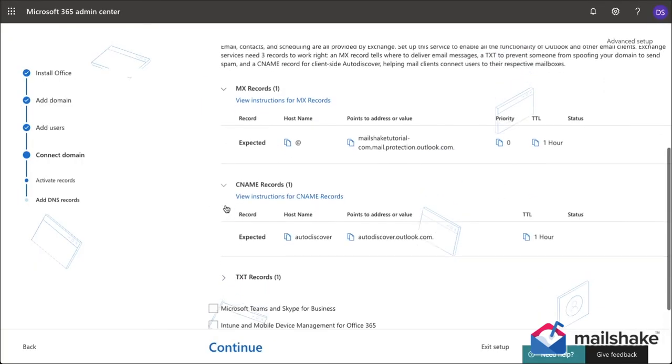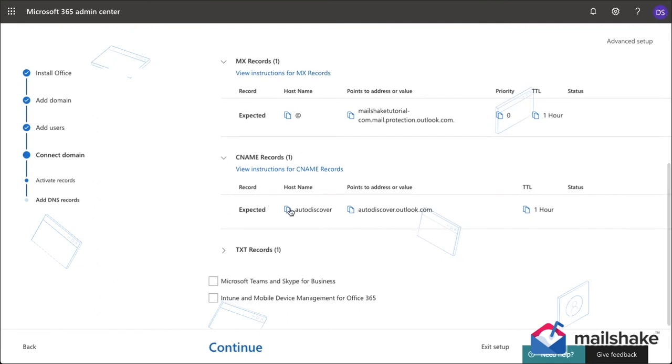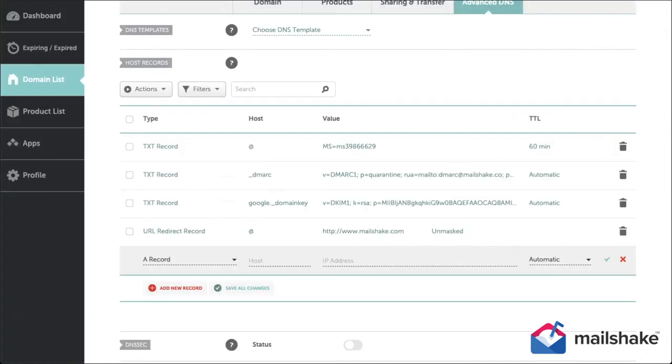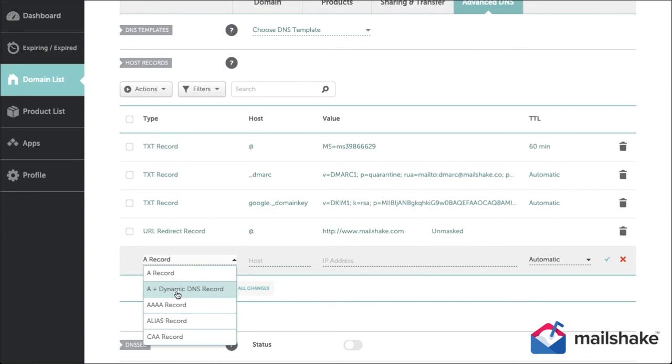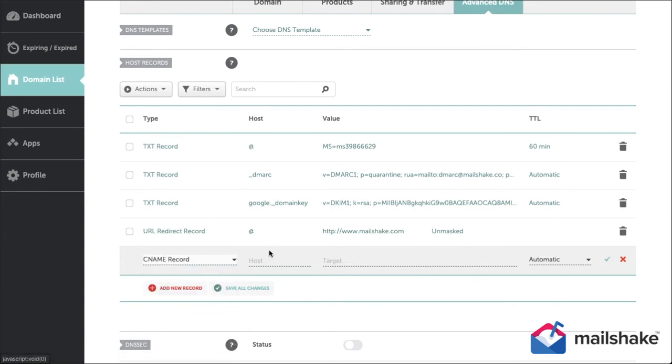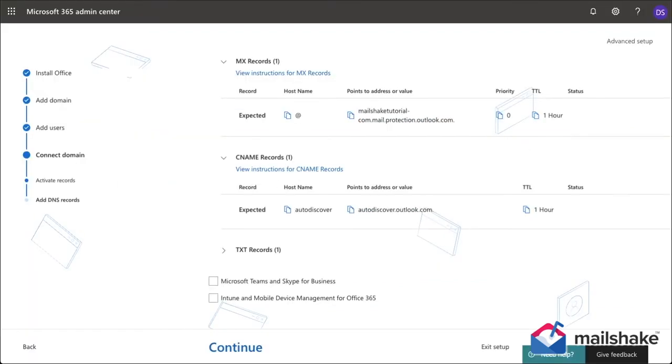The next step would be CNAME records. As we just saw, again very straightforward. Let's copy the values given to us. Start with the hostname CNAME record host, let's get the actual value, copy that. Notice the TTL is one hour as well, so we do 60 minutes and we see...